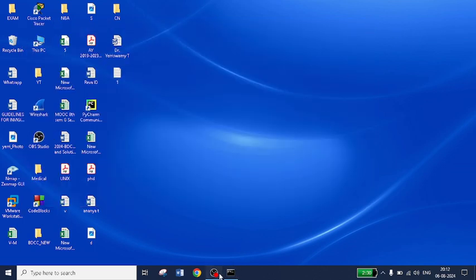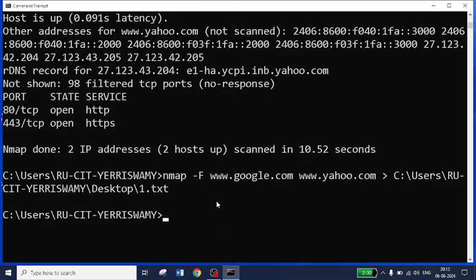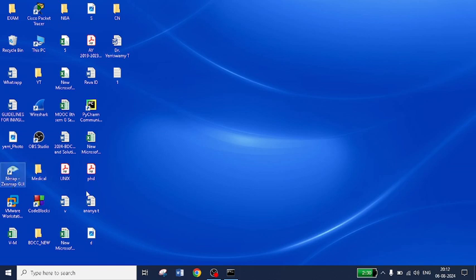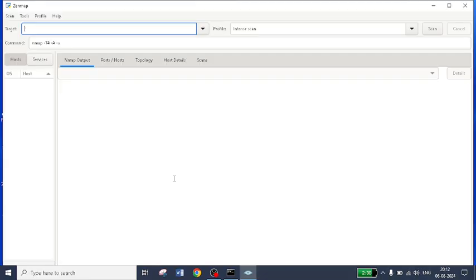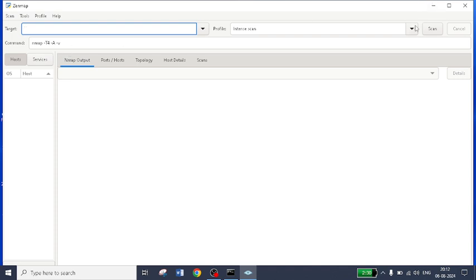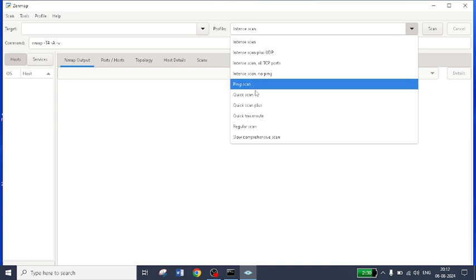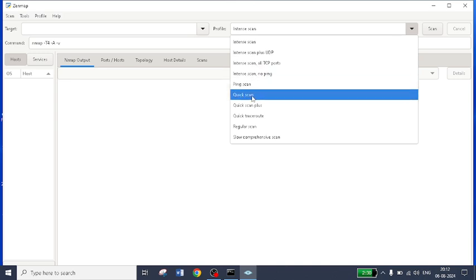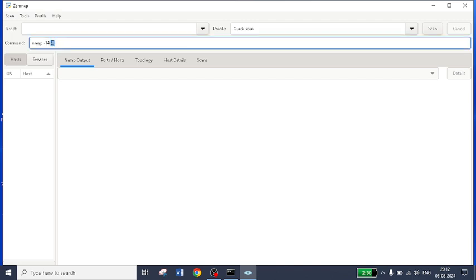The same command can also be used with the Zenmap tool. This is the normal command-line output which is pre-installed in Windows. If you want still better analysis, you can go for Zenmap, which is a graphical user interface tool. Everything is the same here — we have a number of profiles like intense scan, quick scan, or ping scan. If I give quick scan, you can see here it adds -F.